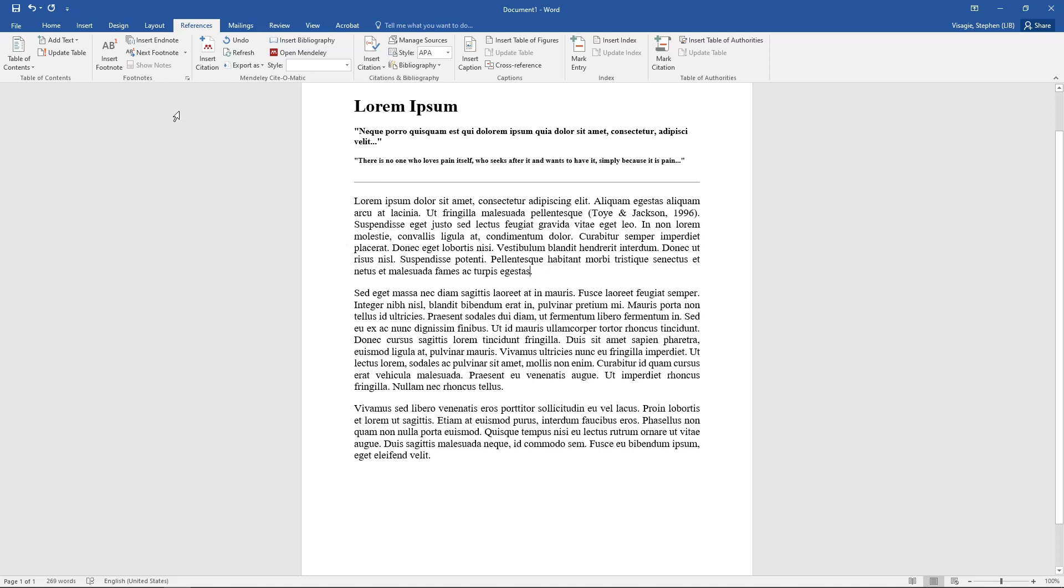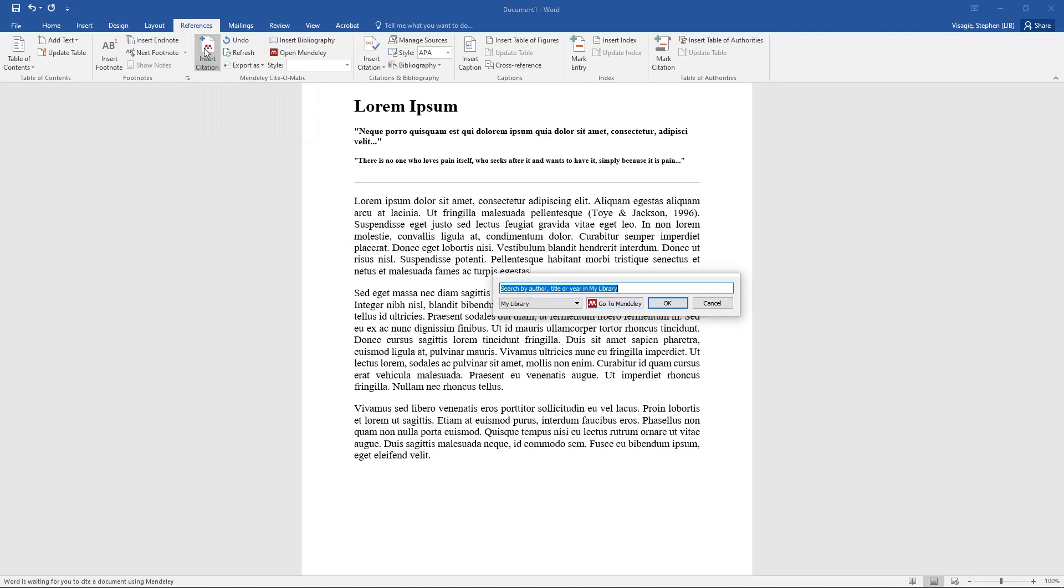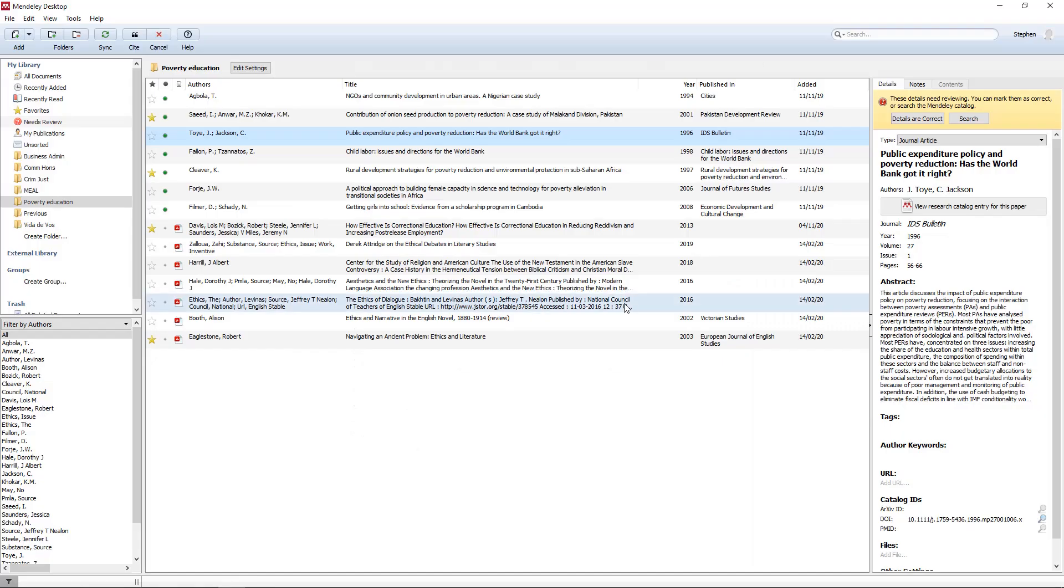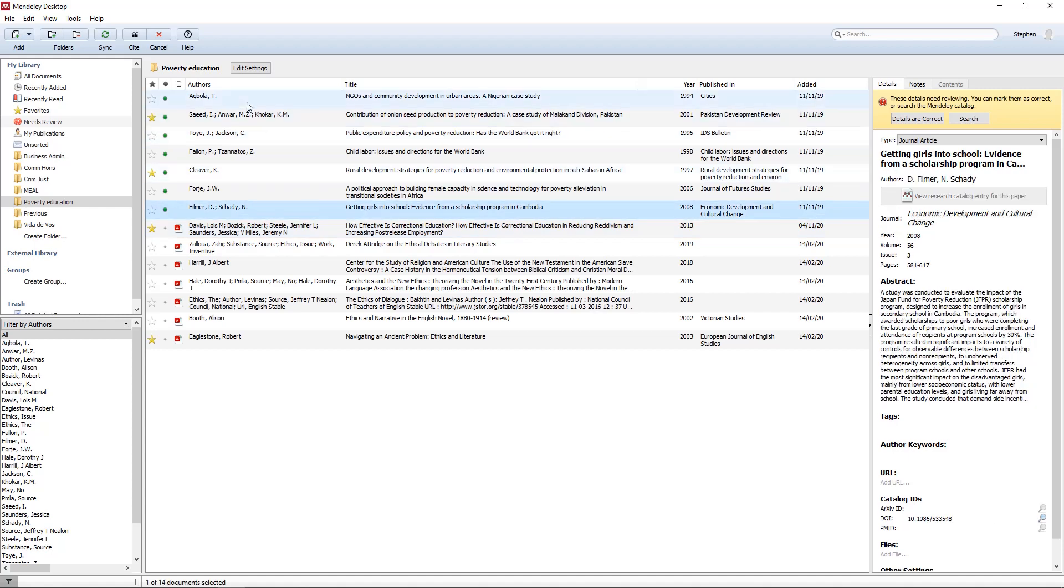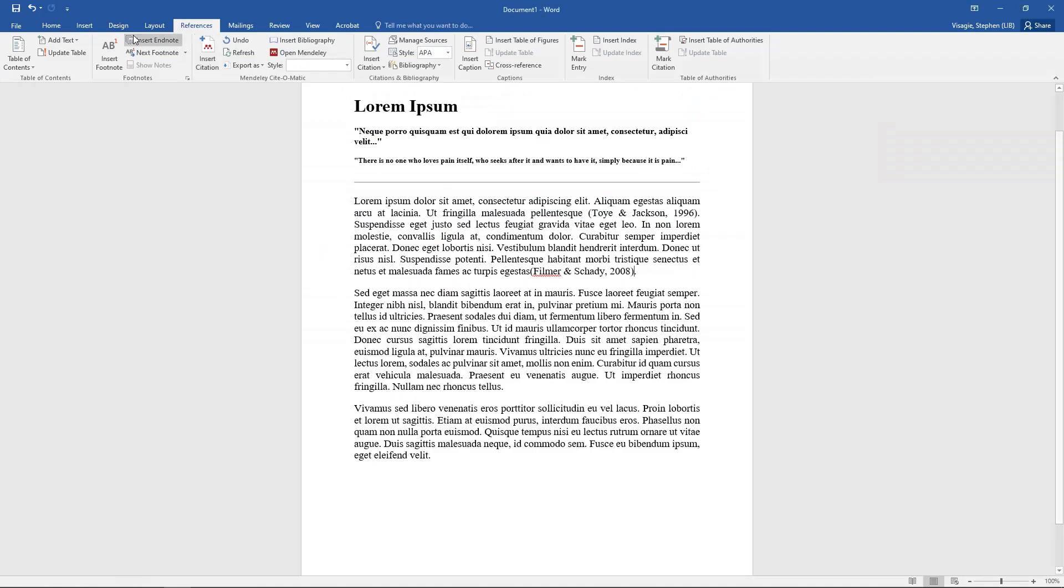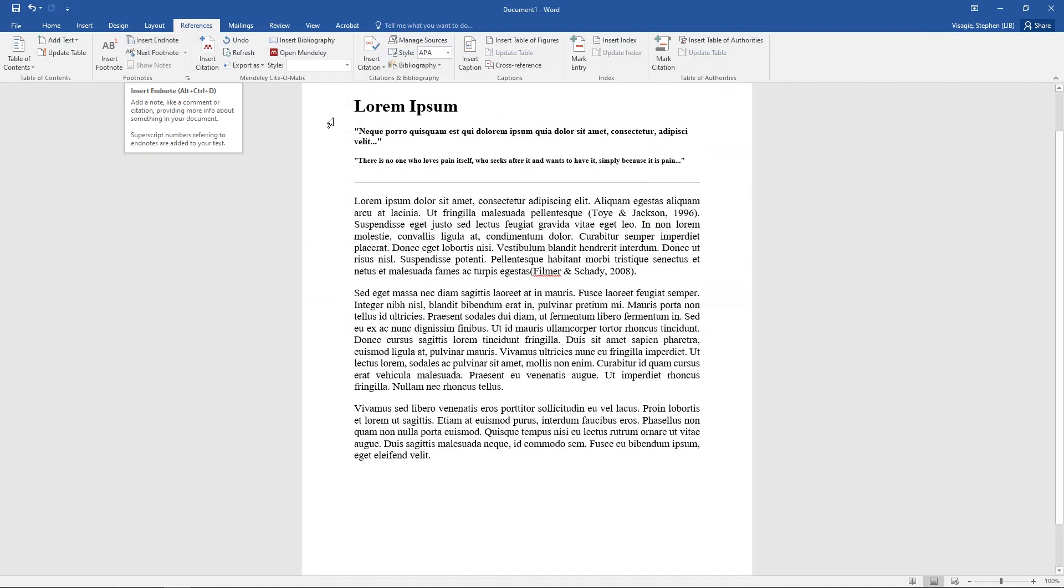You say go to Mendeley, you pick the next source that you were using, you click there and you say cite. And I'm going to do just one more because I want to show you how this also works.